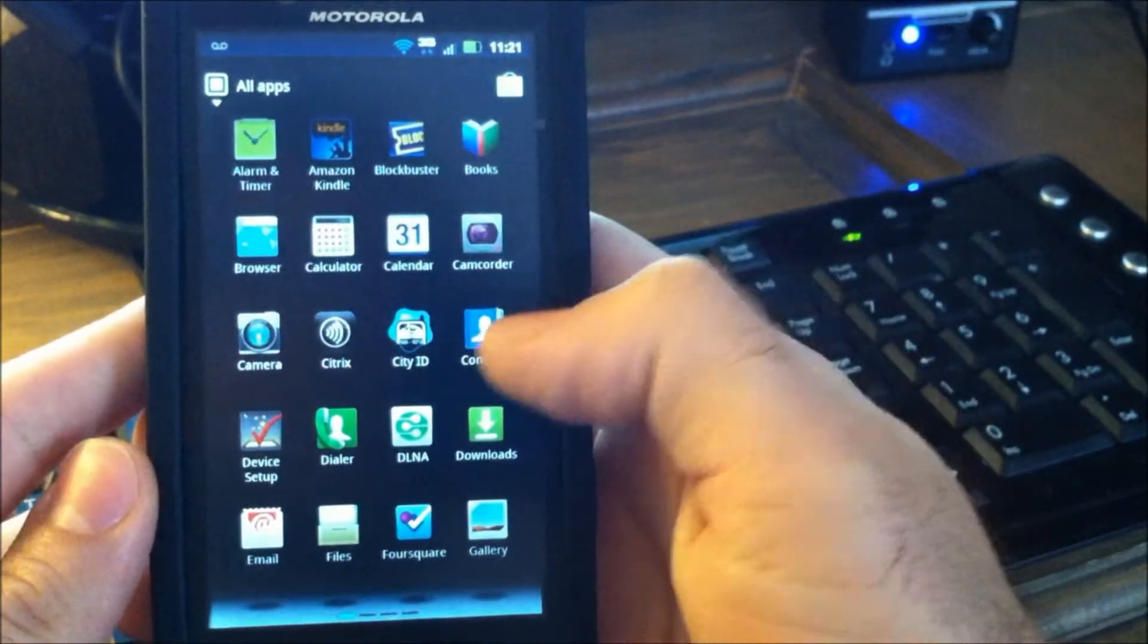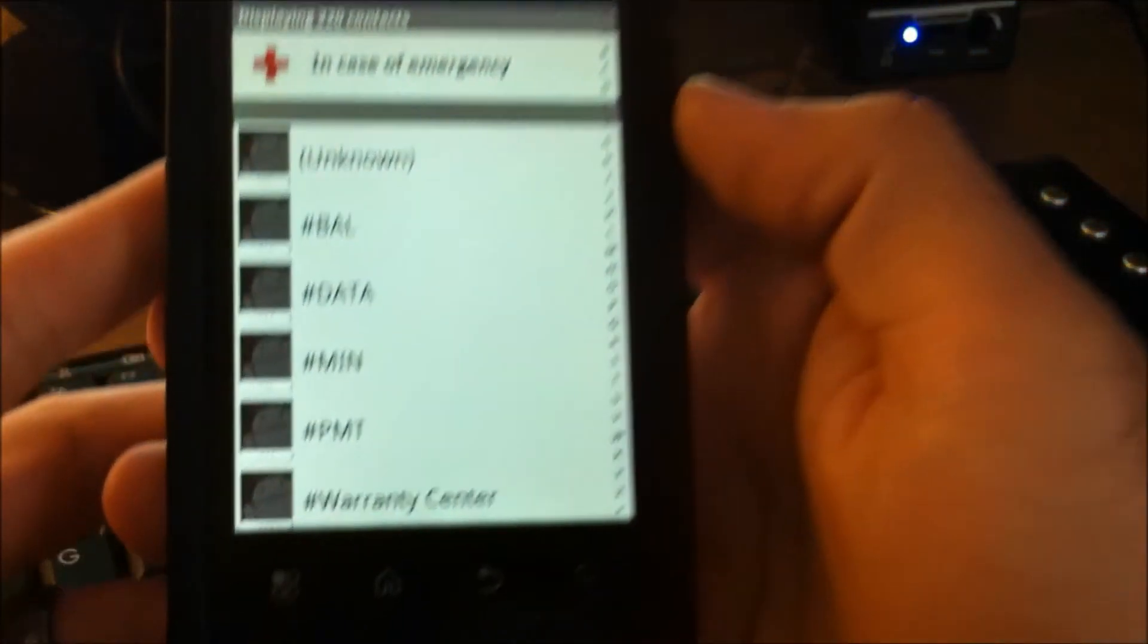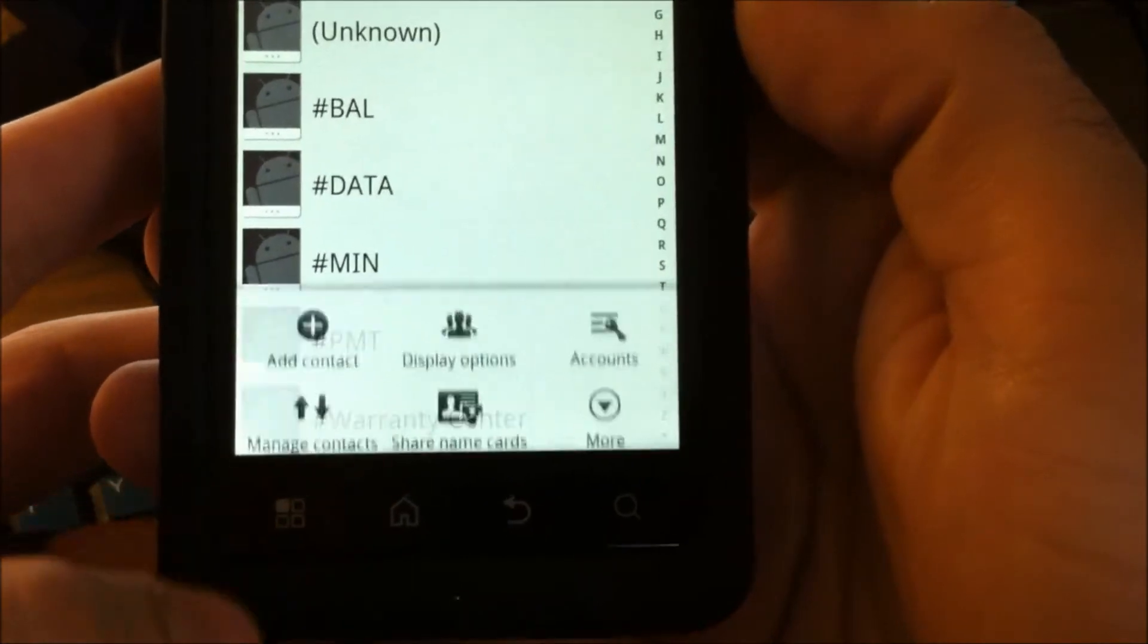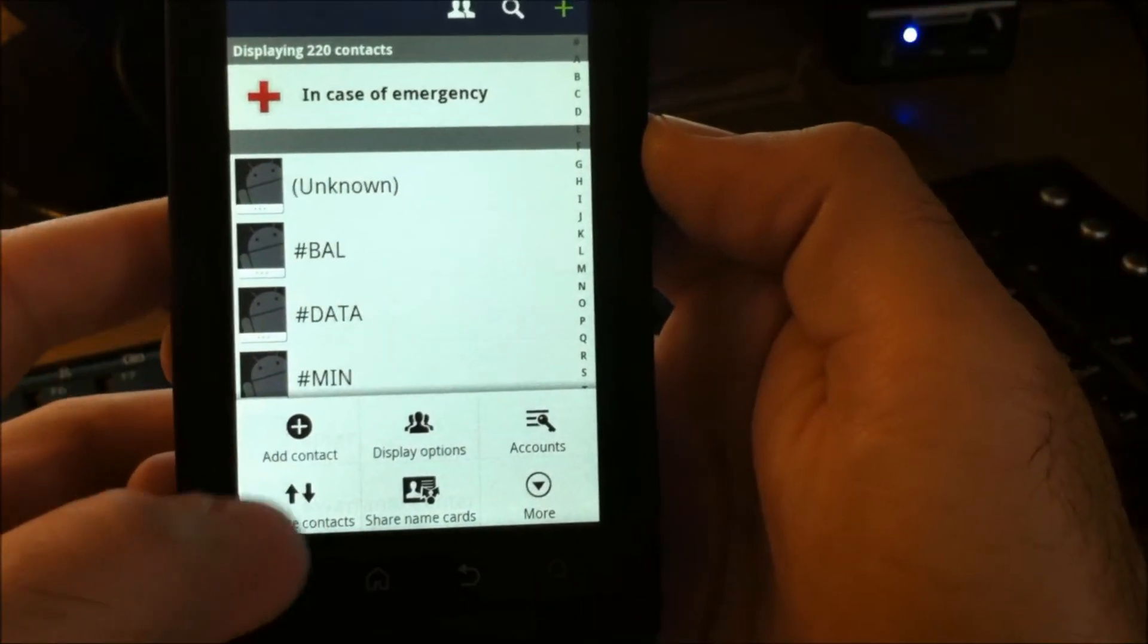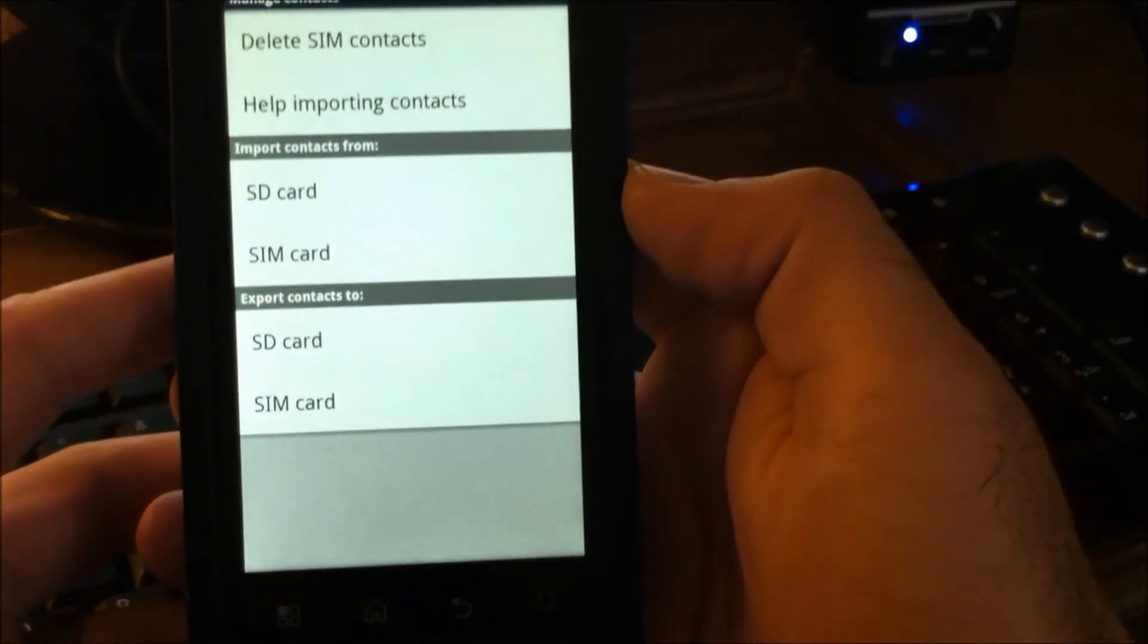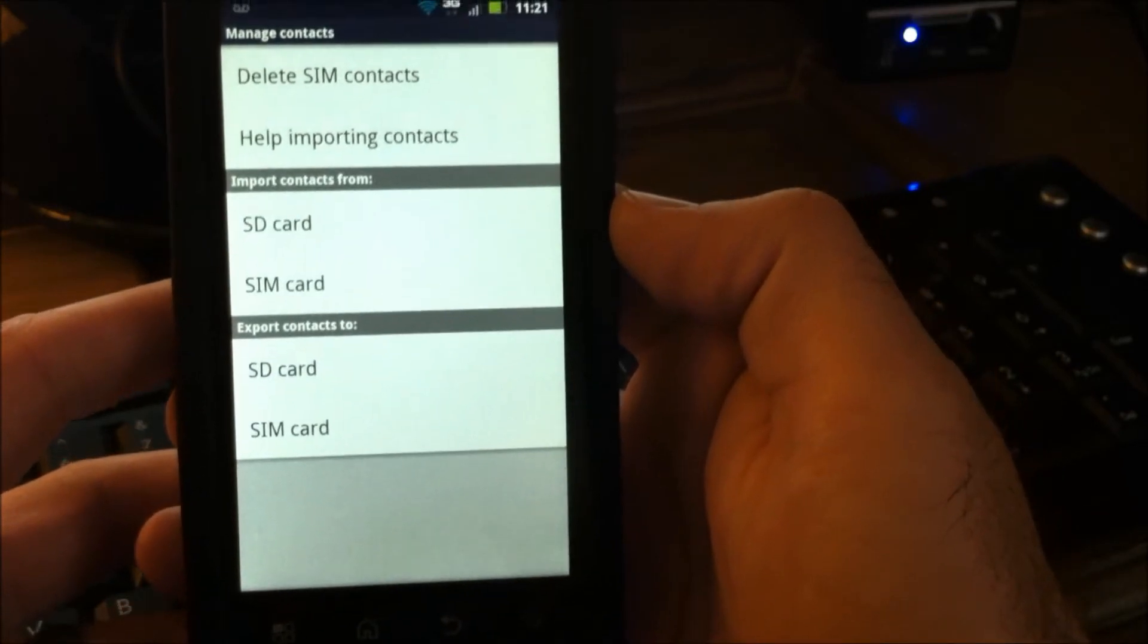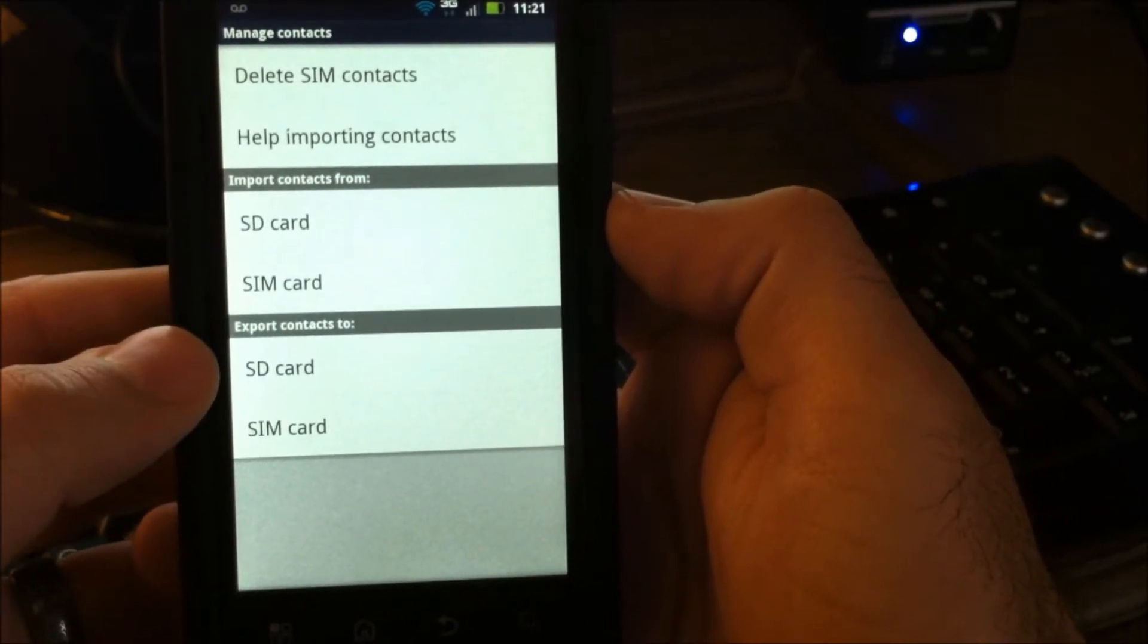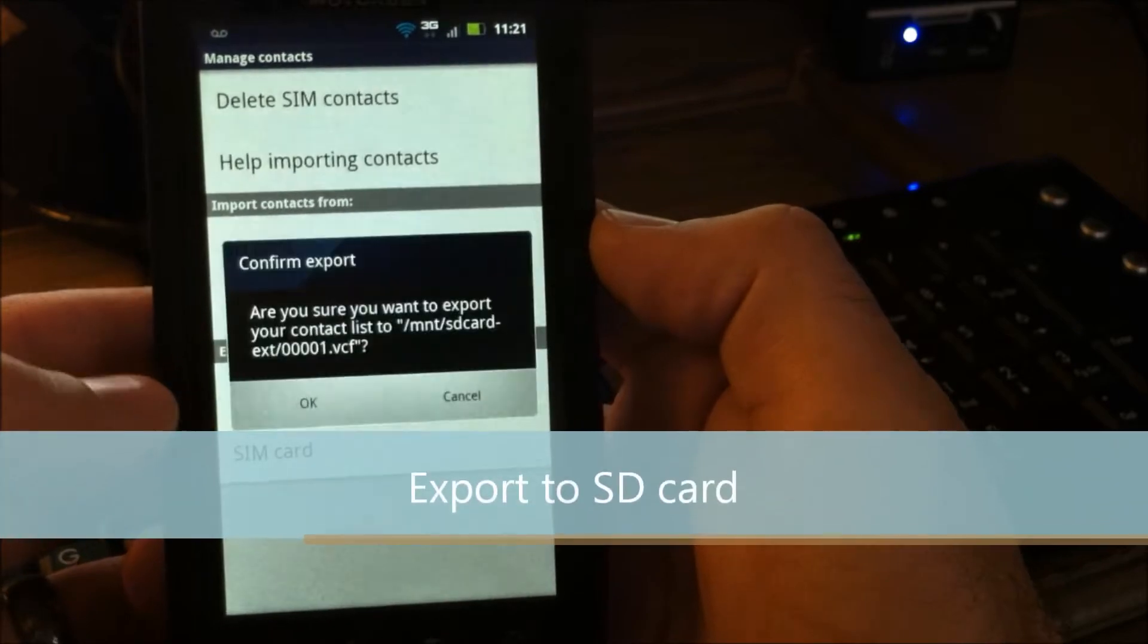Just go into your contacts app, hit your menu key down here. Then you're going to go into manage contacts and what we want to do is export your contacts to your SD card.